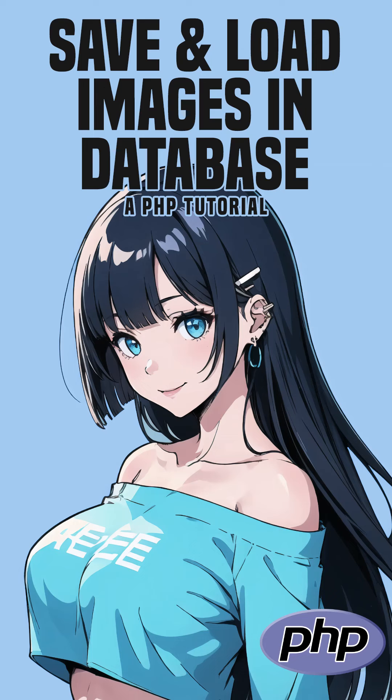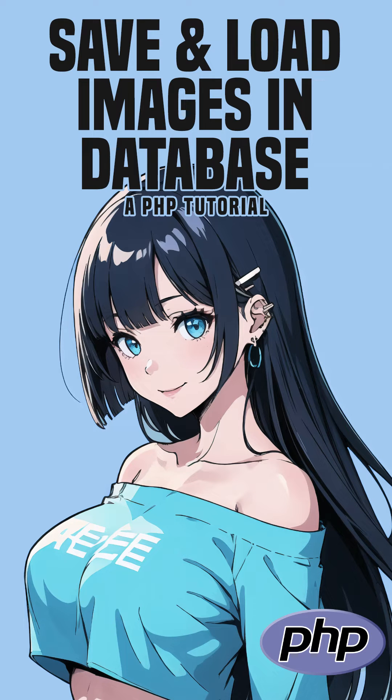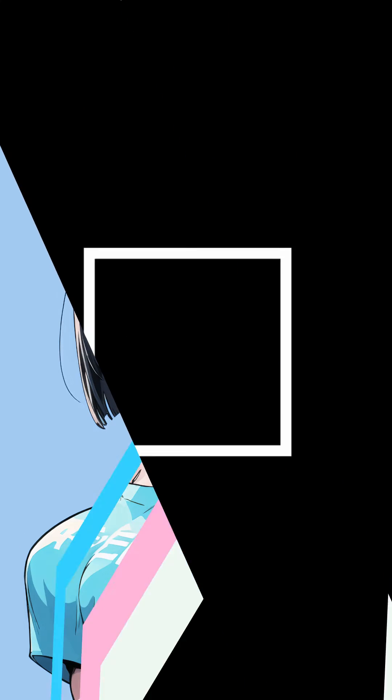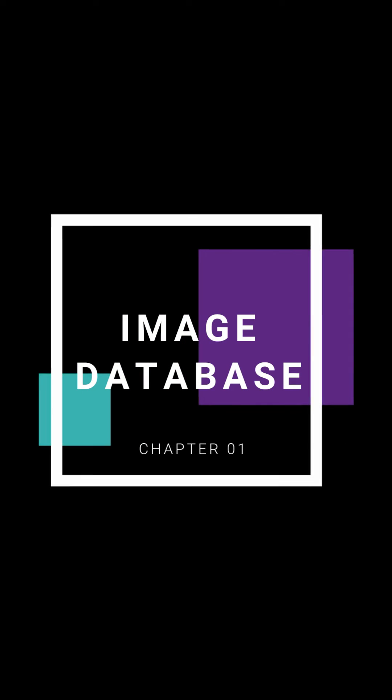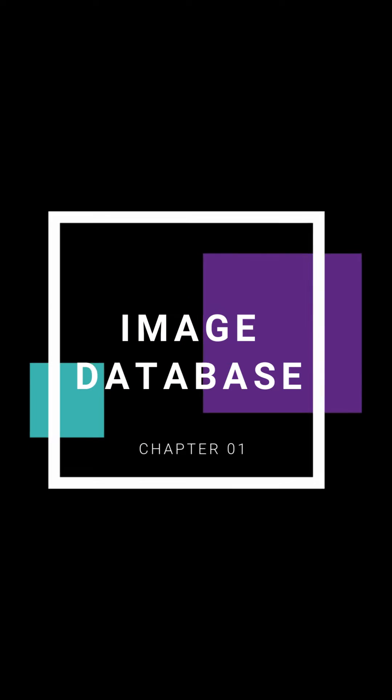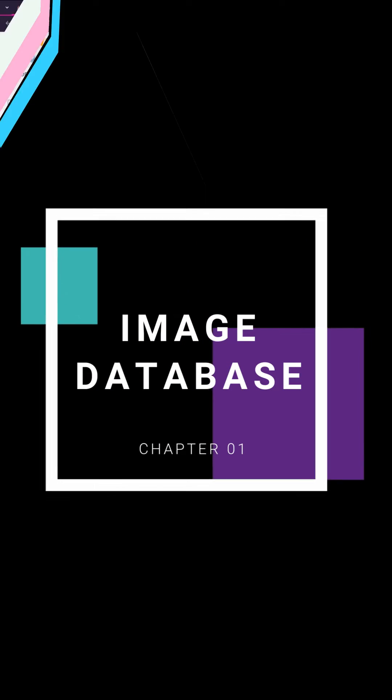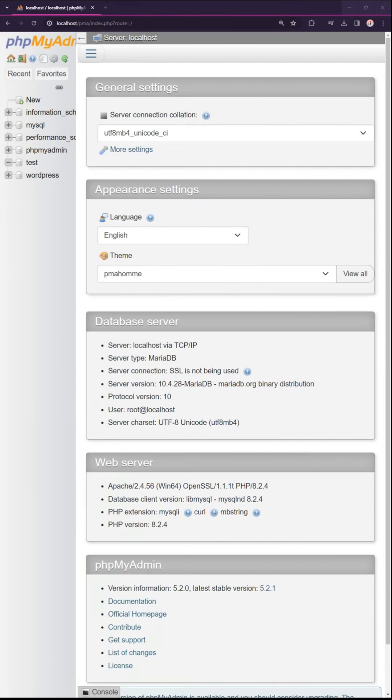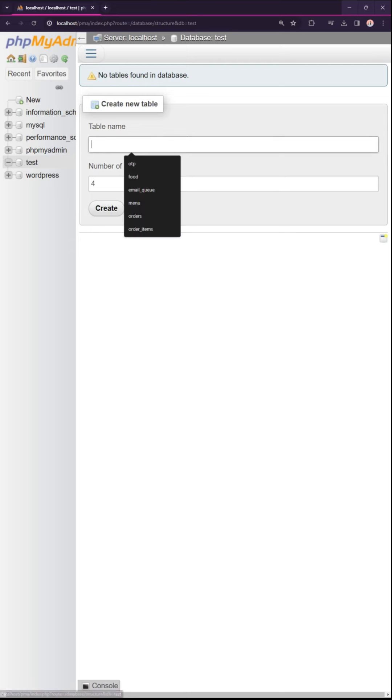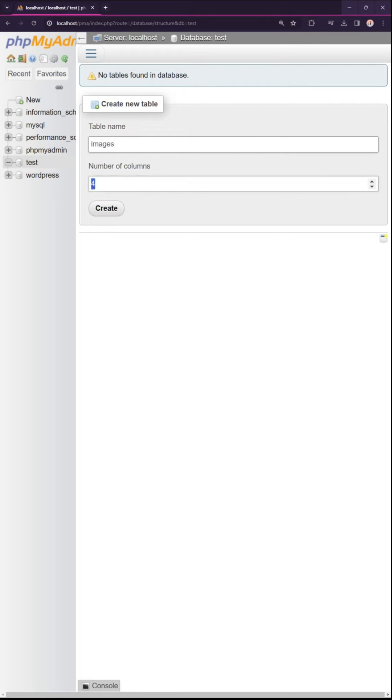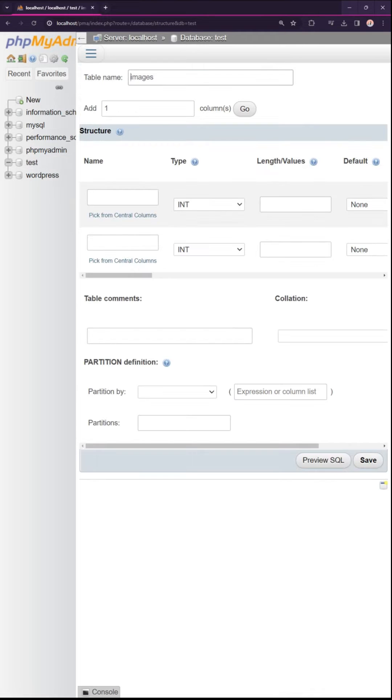How to store and retrieve images in a MySQL database with PHP. Let us start by creating an image database. All we need is a simple table with two fields.